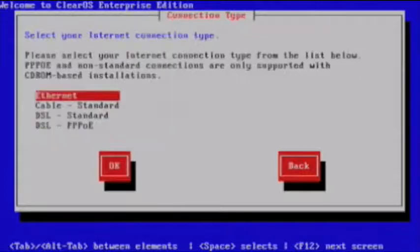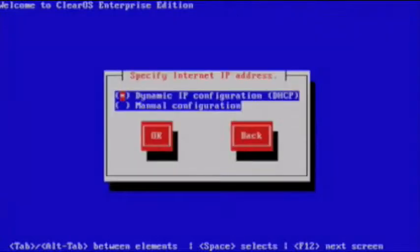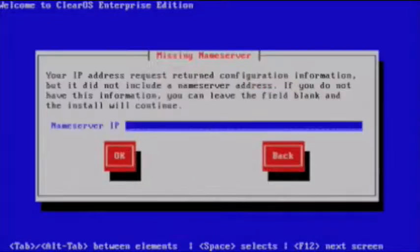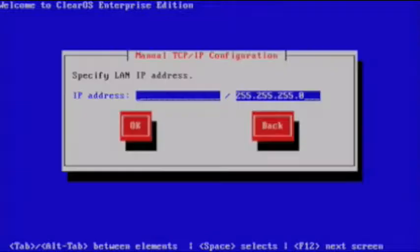Choose the gateway mode and select where your internet comes from. You can leave the dynamic IP configuration as it is and you don't have to select a name server just yet.